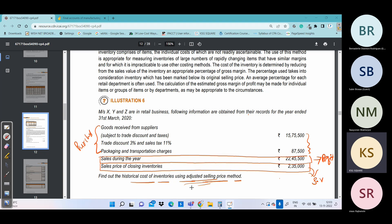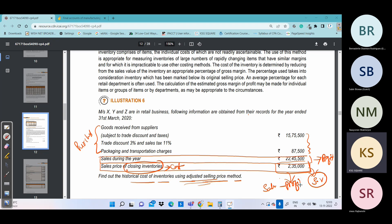Here we need to calculate which stock value: the question gives the year-end date and says find historical cost of the inventories. It doesn't say opening or closing directly, so we check both. We will calculate closing stock first. The closing stock's sales value is given; we need the cost. Since stock is always at cost, we need to calculate cost of closing stock from the sales value by removing profit.